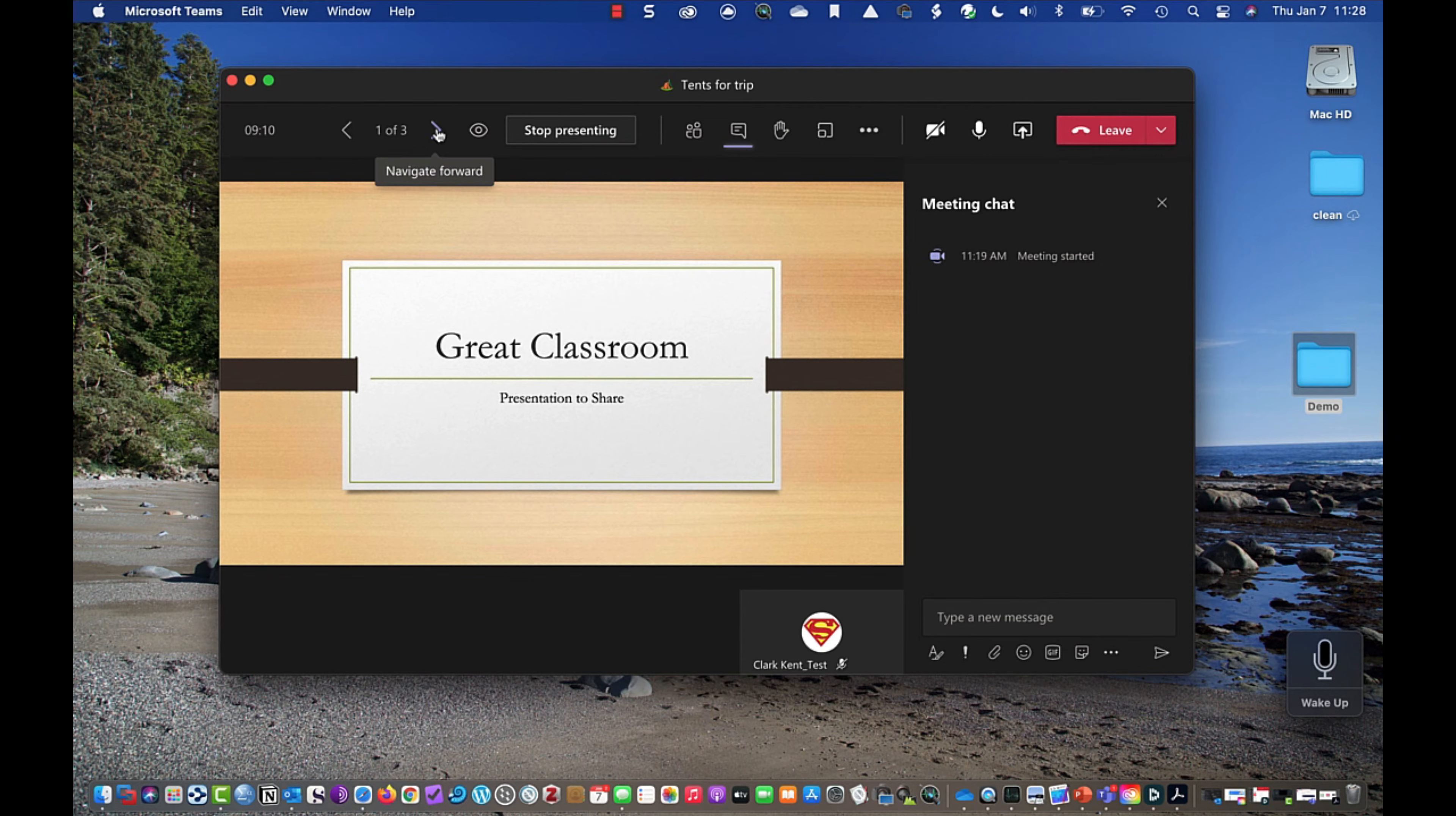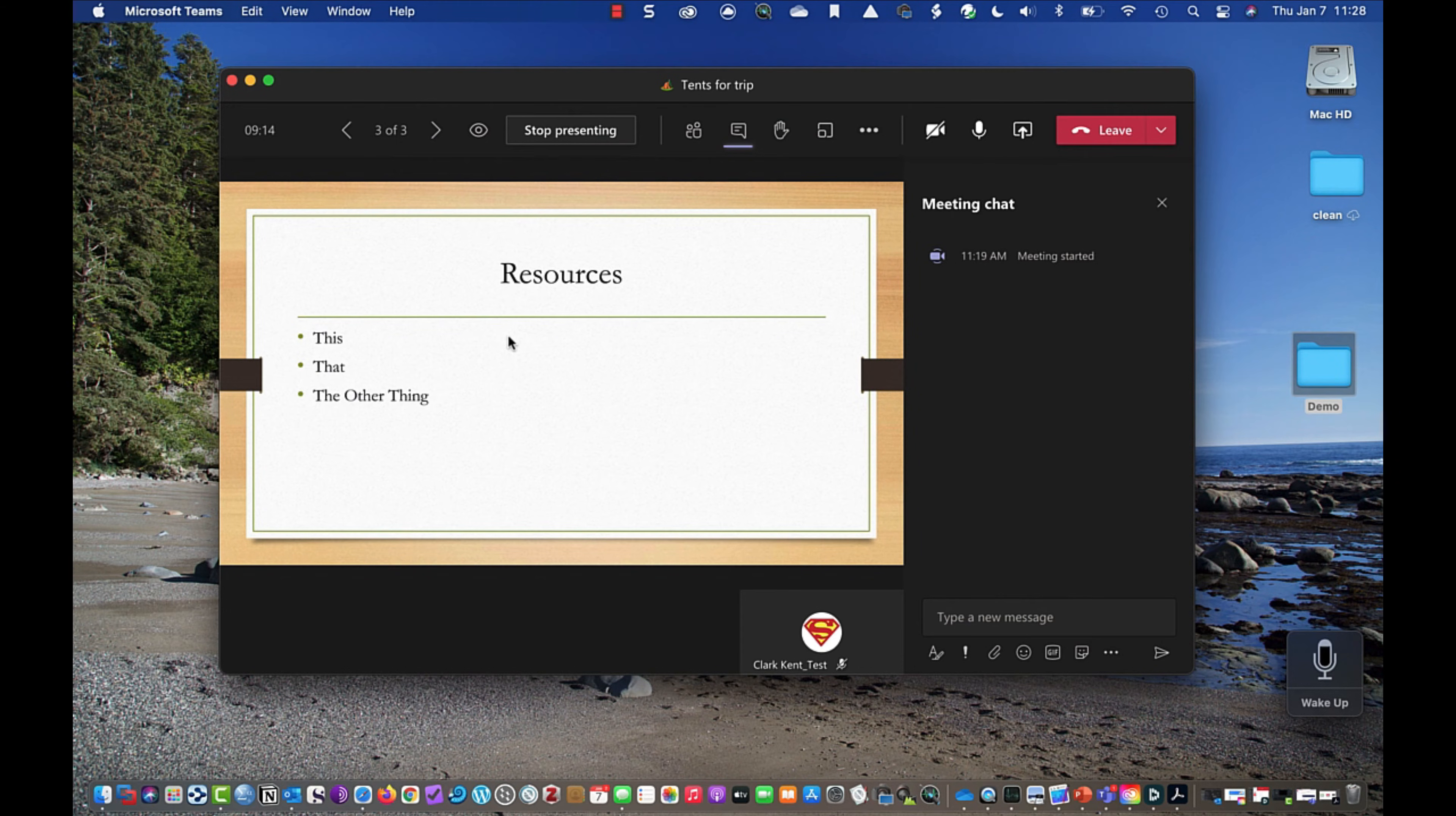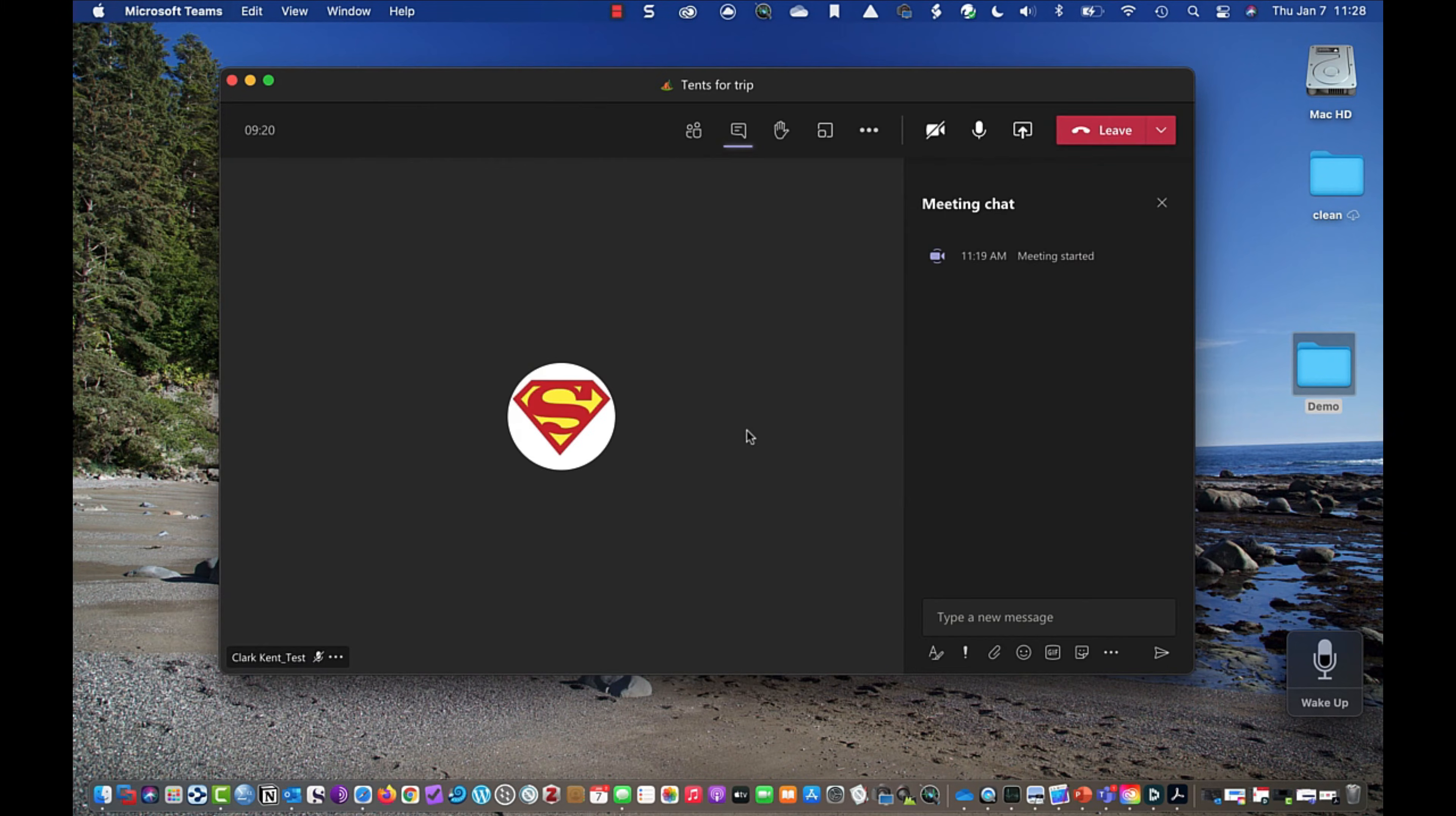And I can go through and I can talk about all the different things I want to talk about on this PowerPoint. So let's stop sharing the PowerPoint. I'll stop presenting. So we stop presenting.